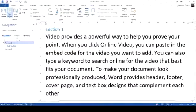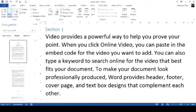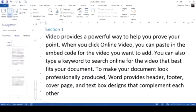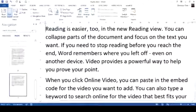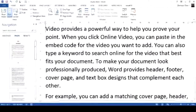If I want to traverse the document using pages, I click on the Pages tab. And here I can see all the pages in my document and quickly jump to a page.